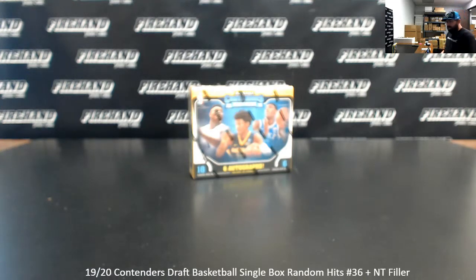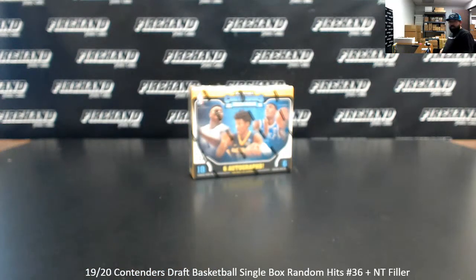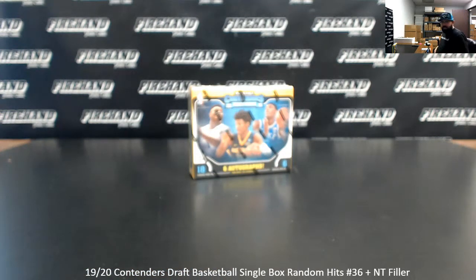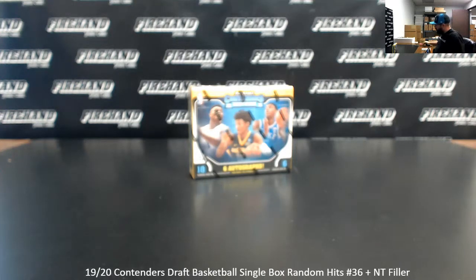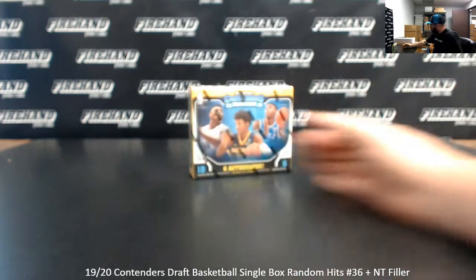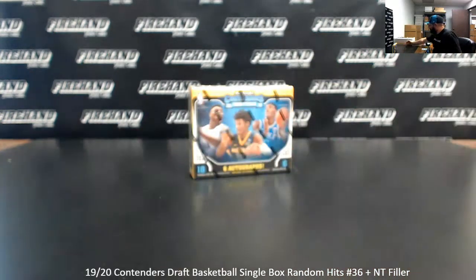All right everybody, we're doing a 2019-20 Contenders Draft Basketball Single Box Random Hits Break. This is Random Hits Break 36. Thank you guys again for watching and joining, thank you for your support of Firehand Cards.